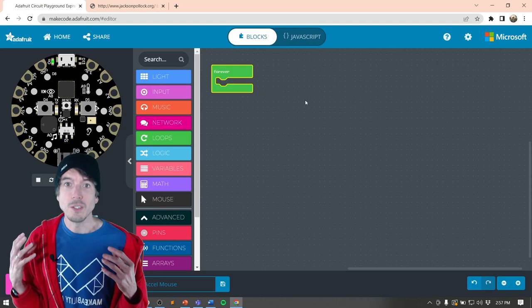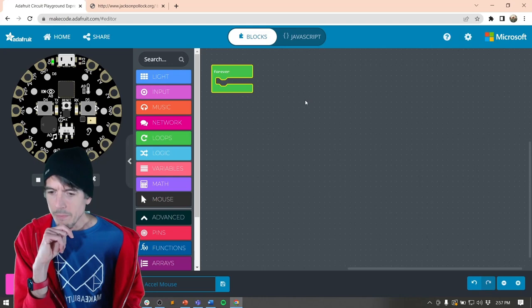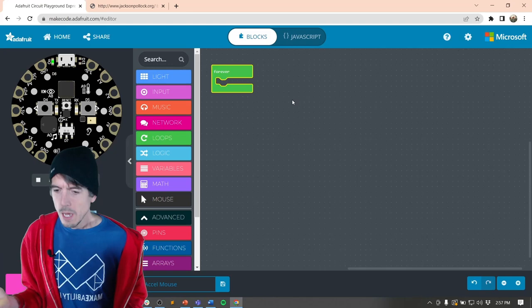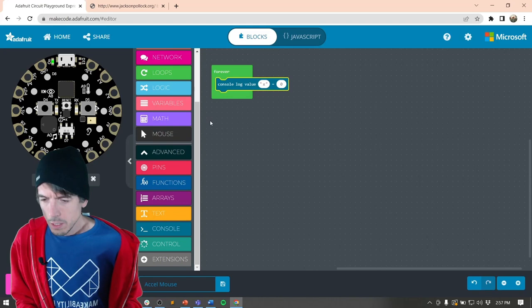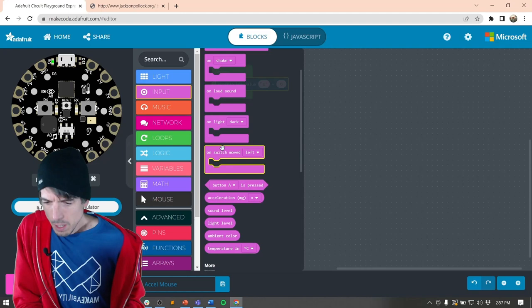In order to do this I need to use the map function. Let's at least graph the x and y, because that's what we're going to use - the accelerometer's x and y to translate into mouse x and y. So console log, then we're going to go to Input and Acceleration.